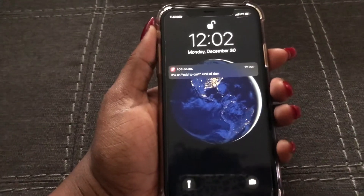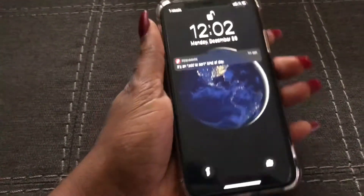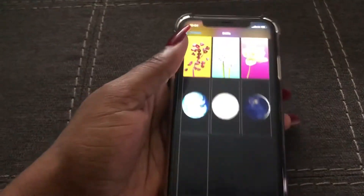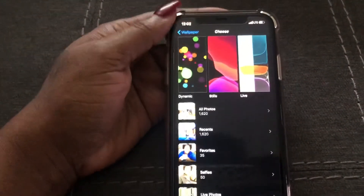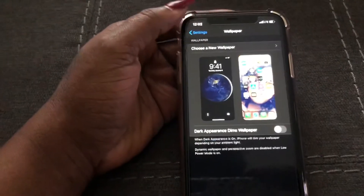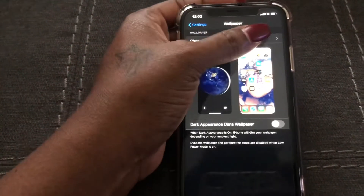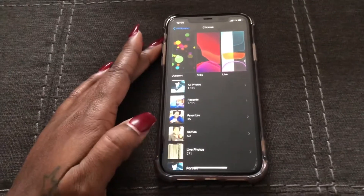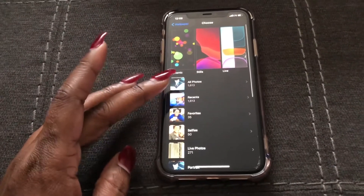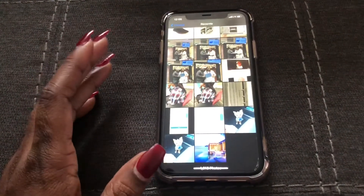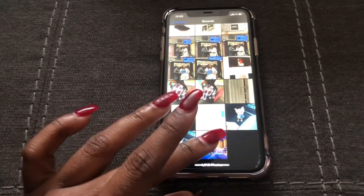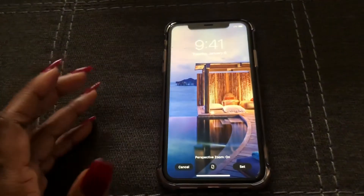Now let's go ahead and change the home screen. I'm going to swipe up and go back. For my home screen wallpaper, I'm going to use one of my own photos, so I'll go to Recents and select this one — it's a picture from the Maldives.